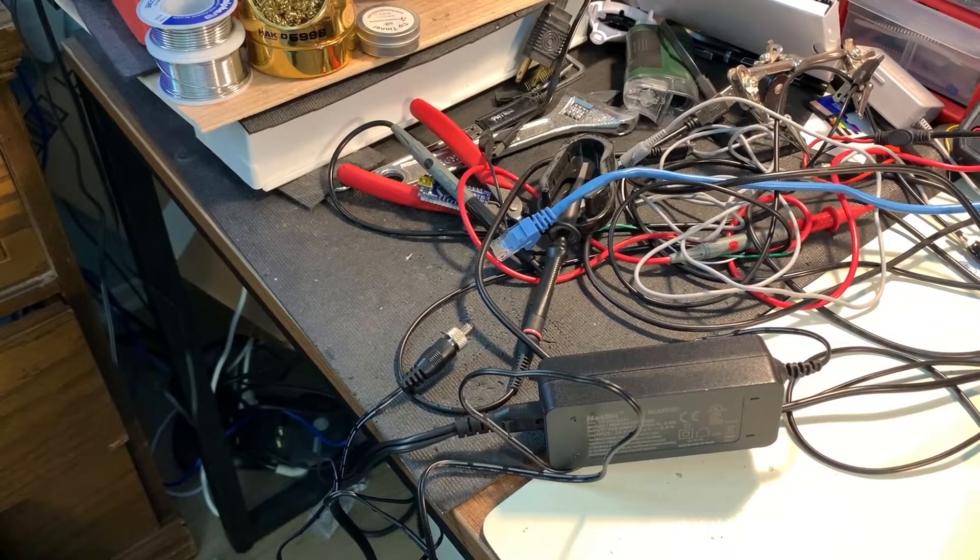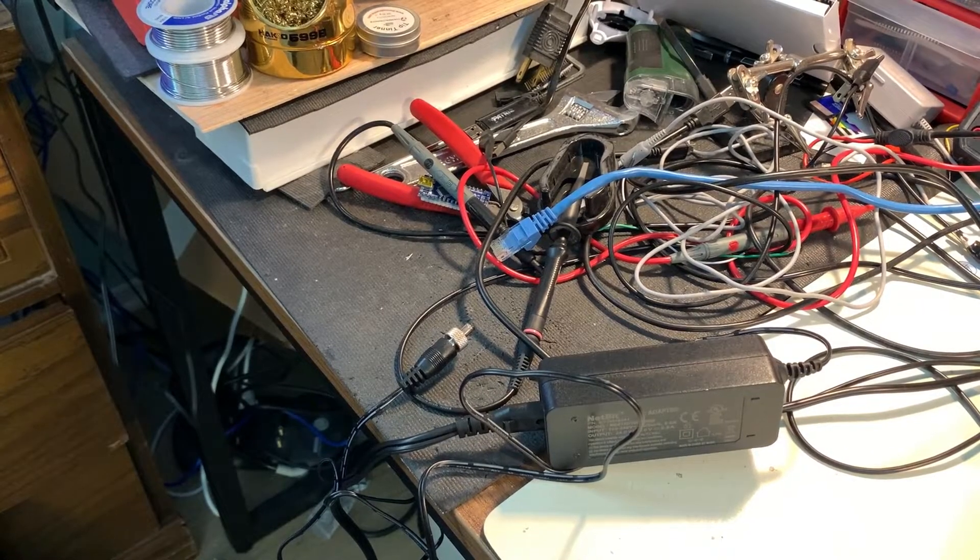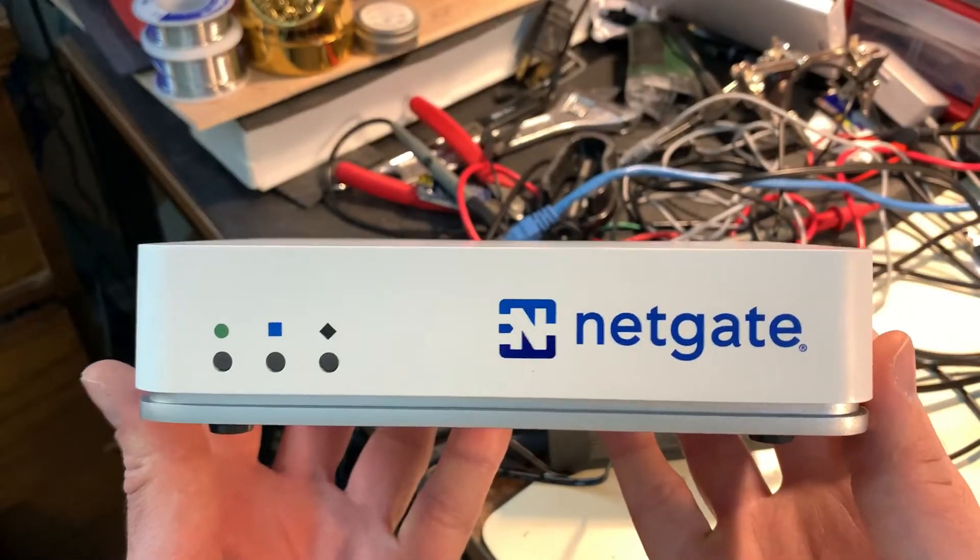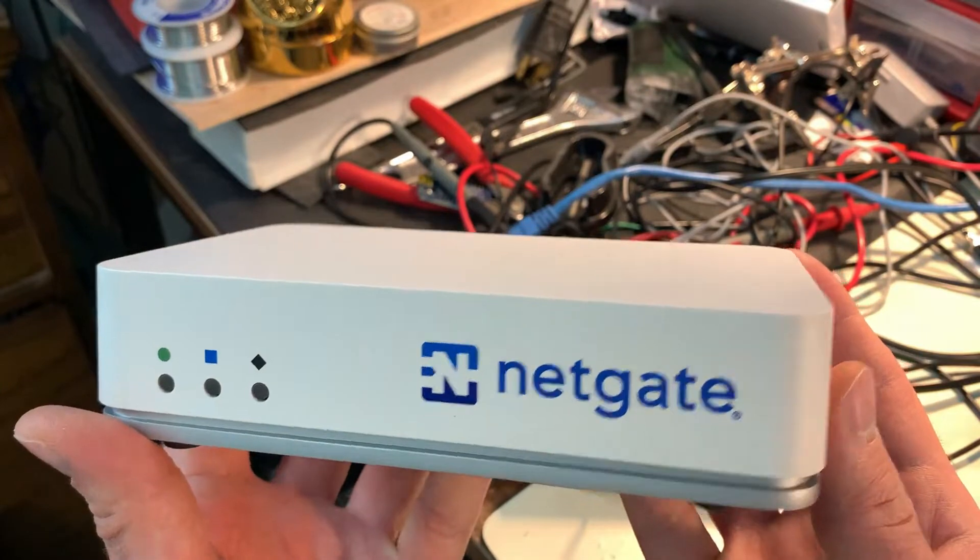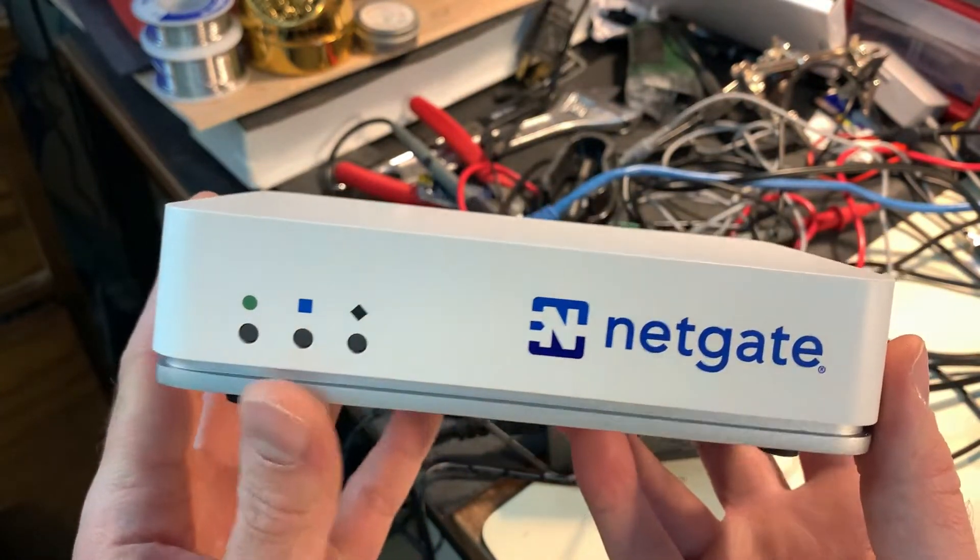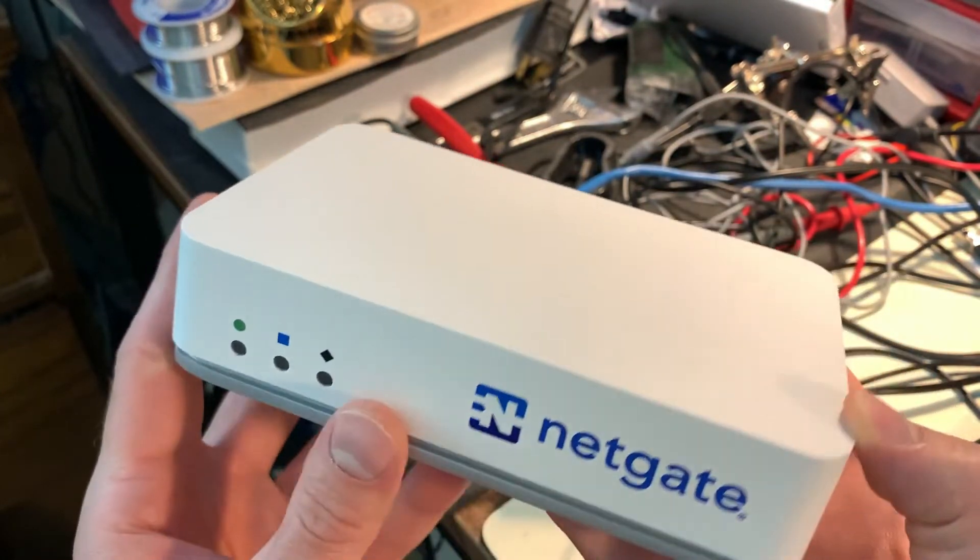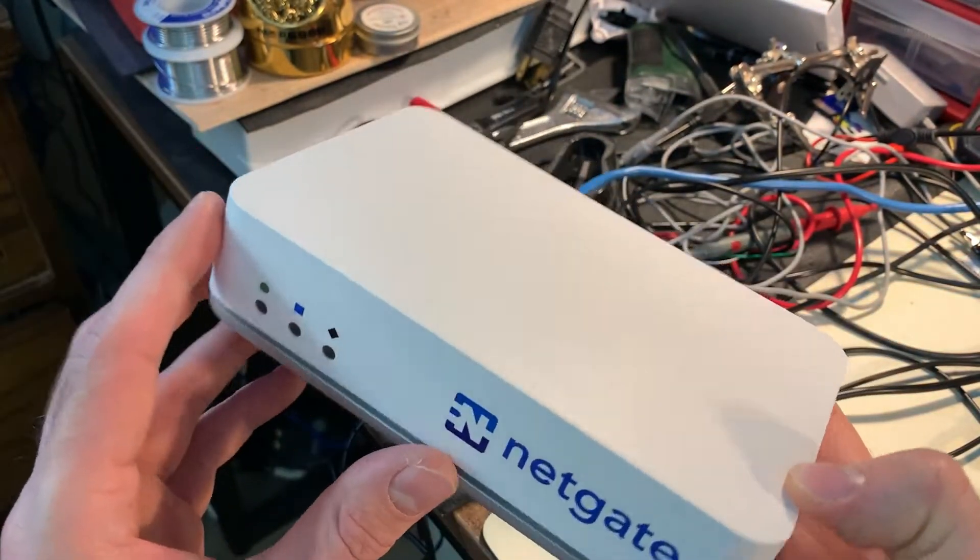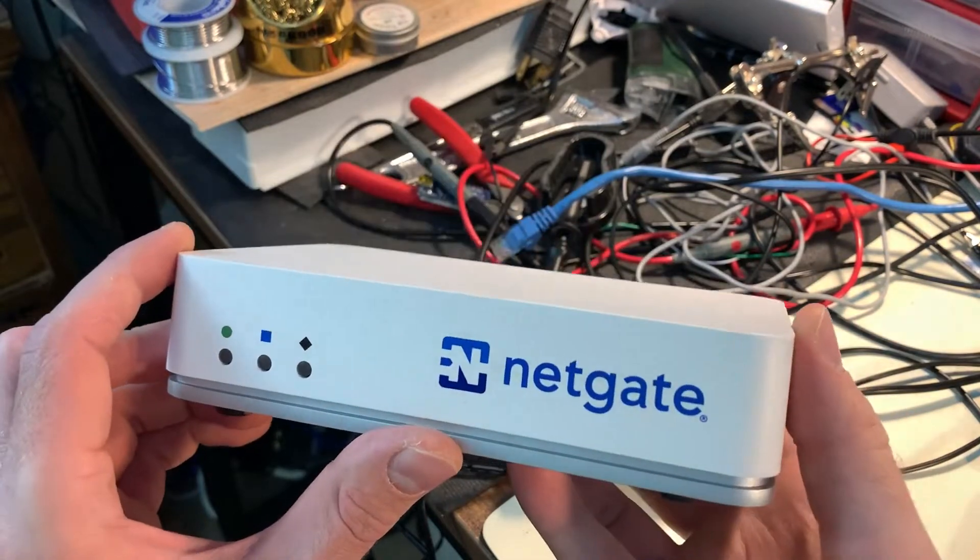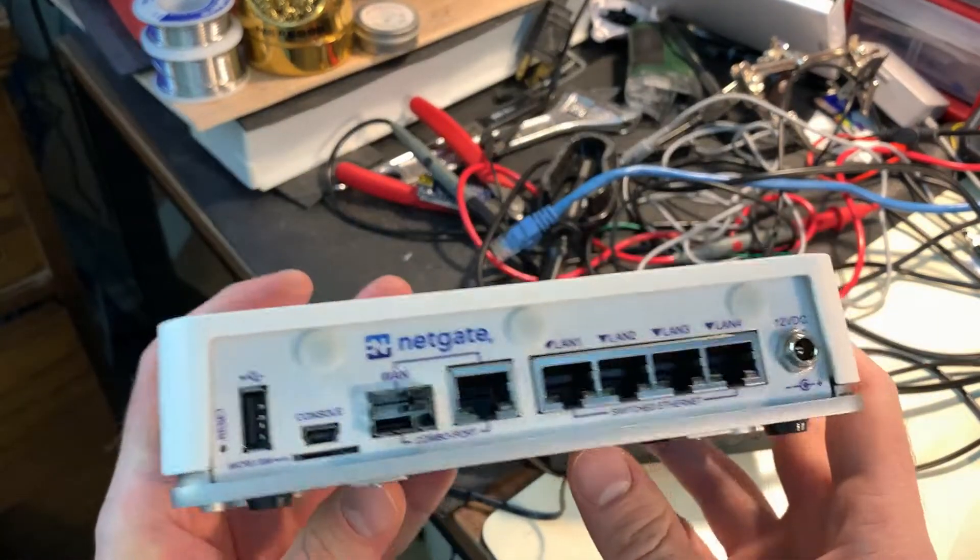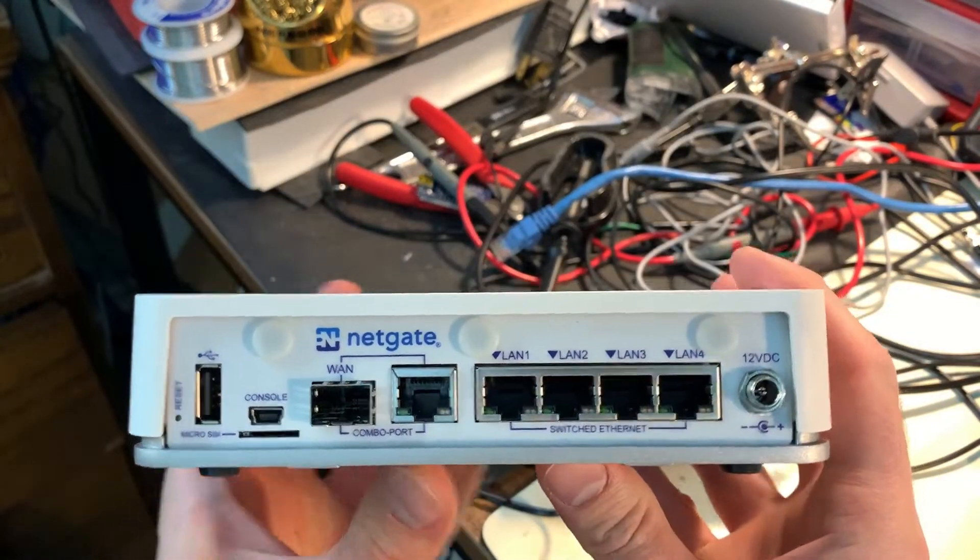So chances are if you're watching these videos you're going to be using one of these routers which is a NetGate 2100 PFSense router. In this video I'm going to go over just the hardware aspects of this router and explain what the different ports are.